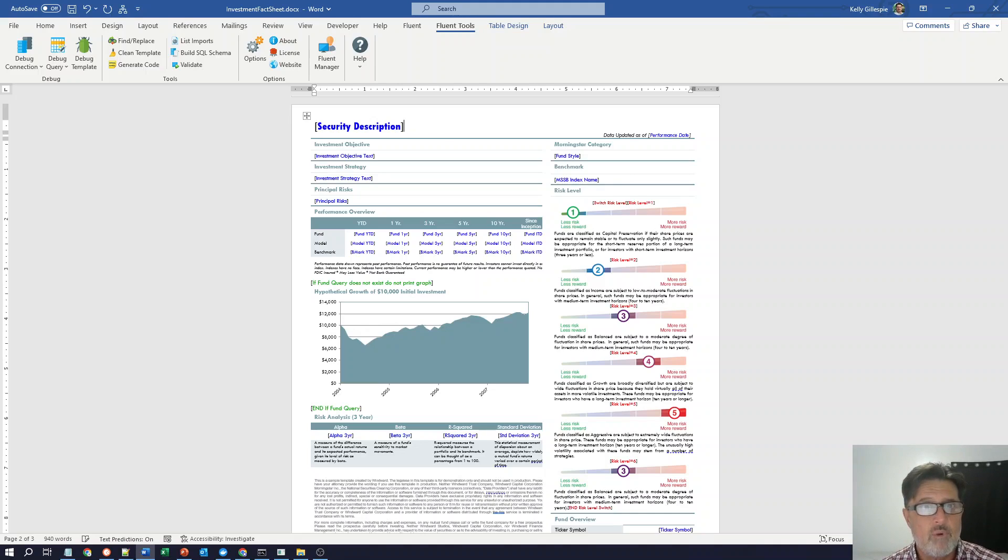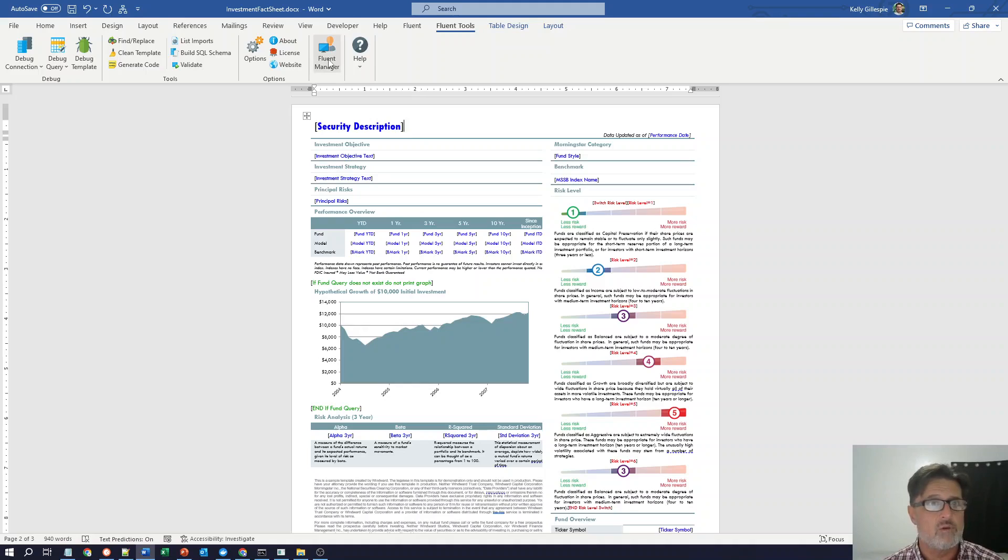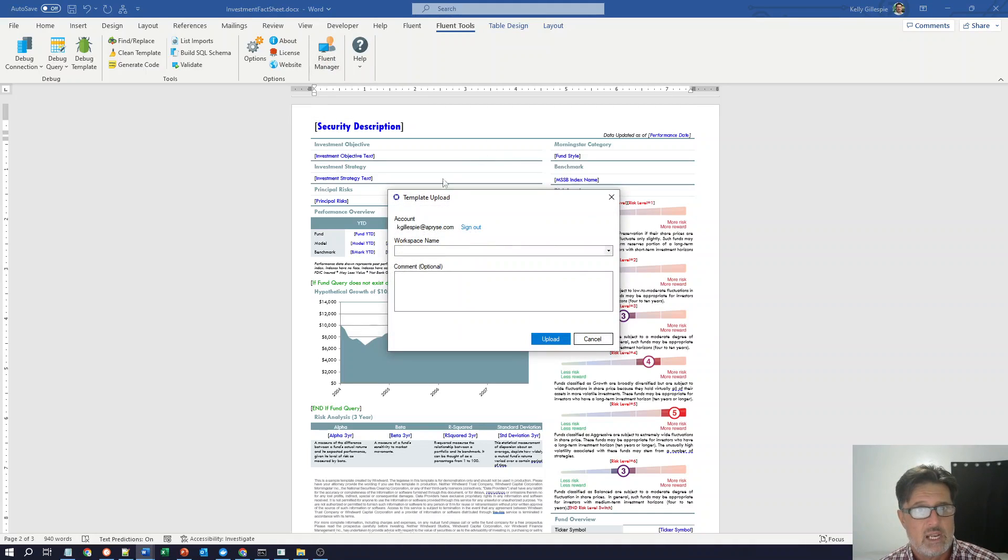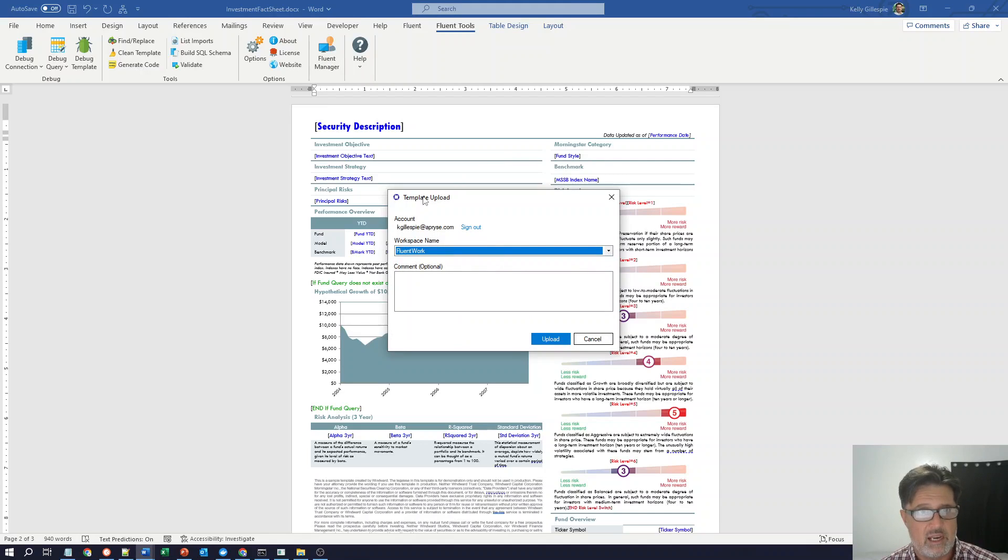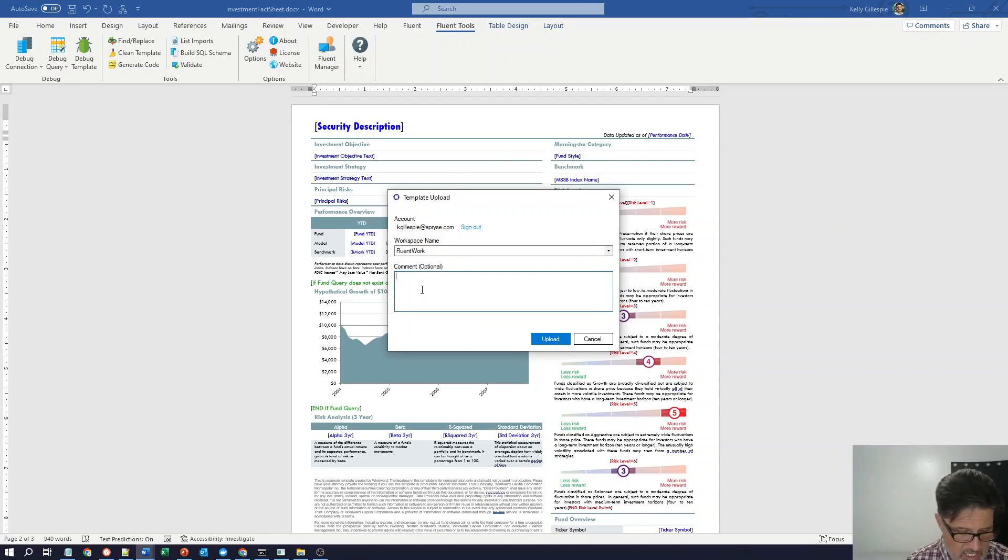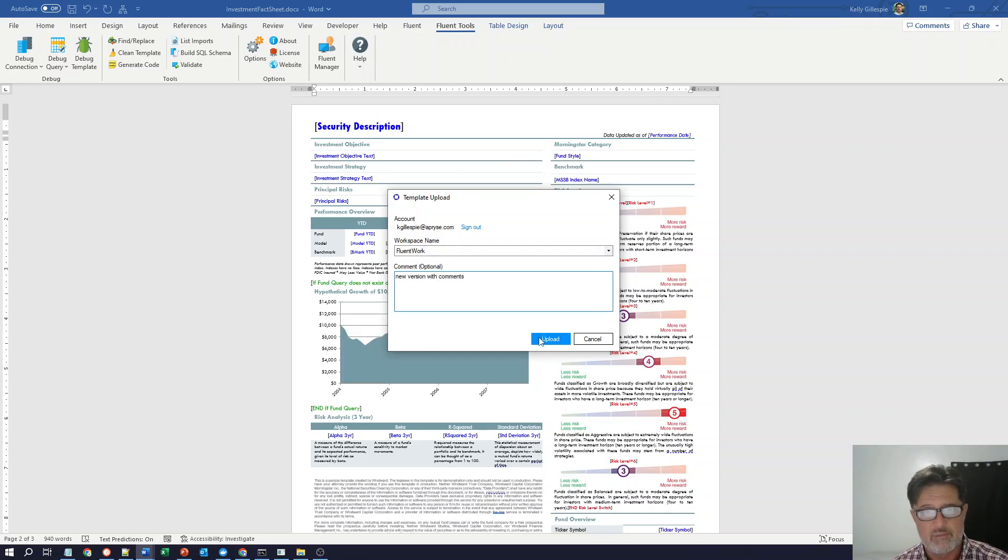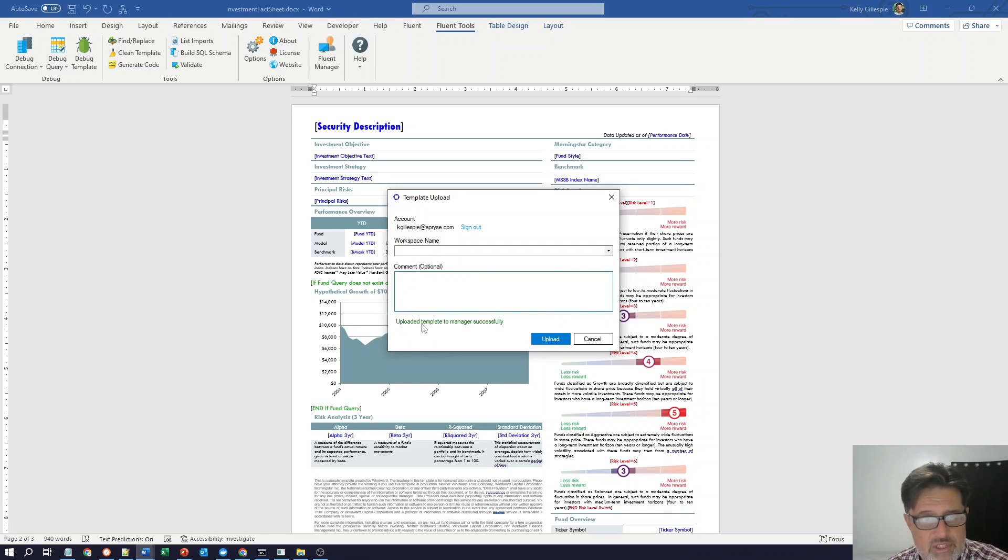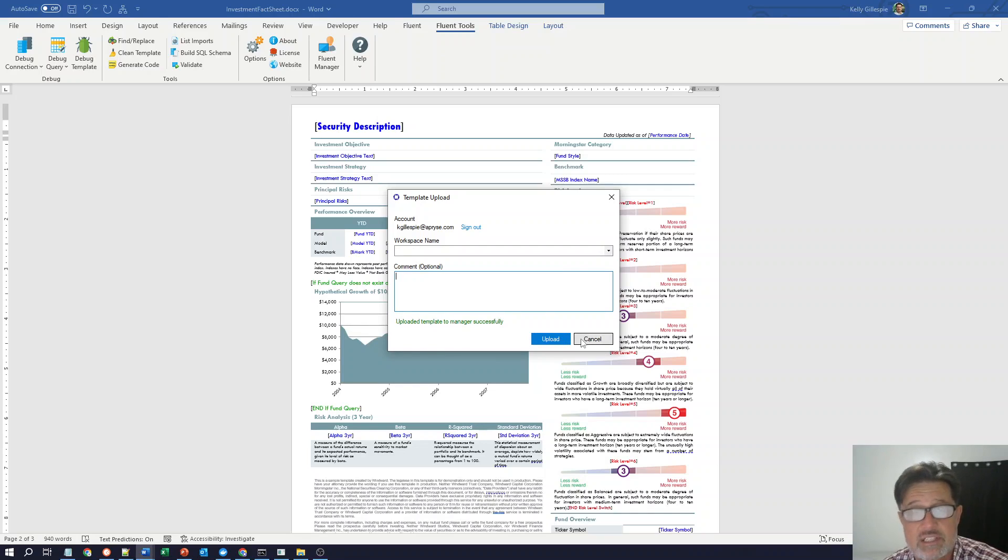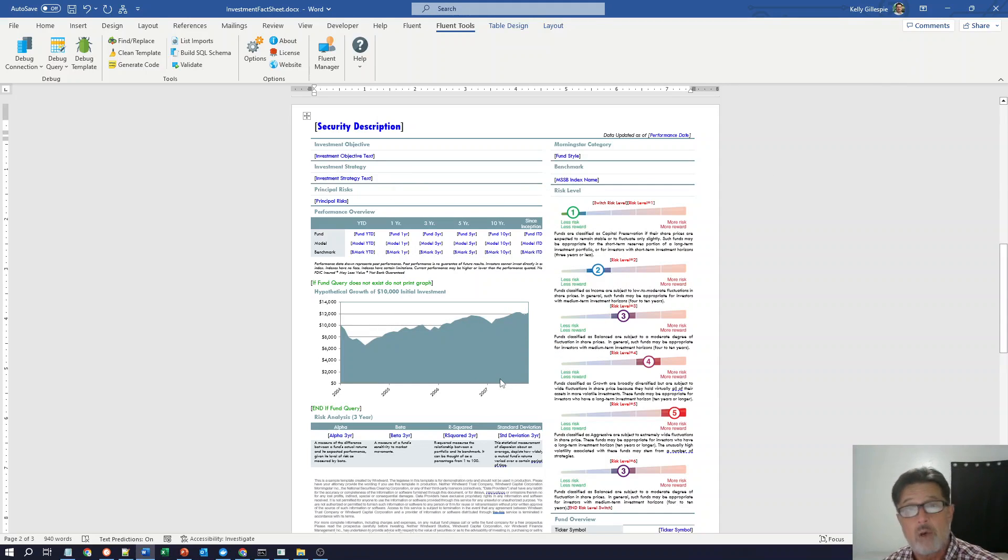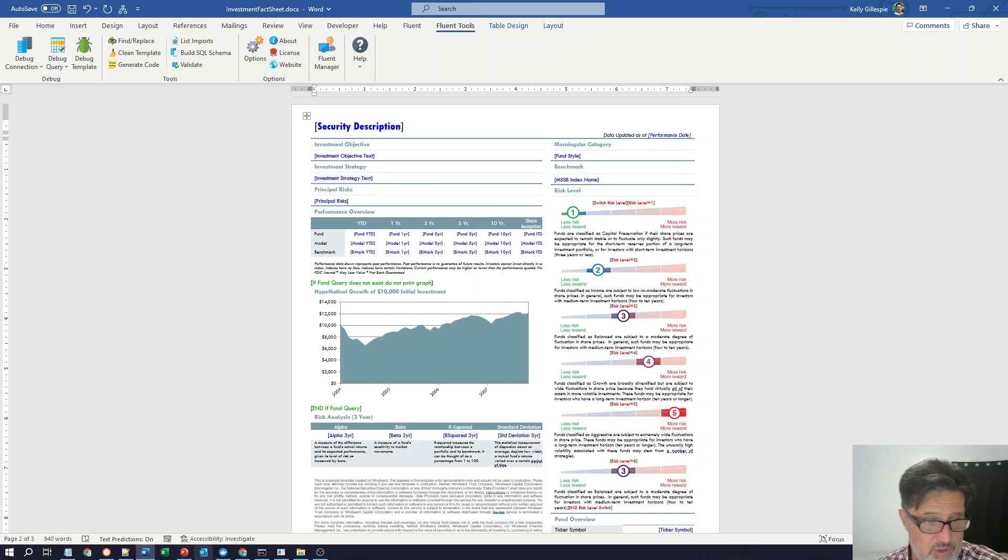Now, before I exit out of the designer demo, I'd like to show you this integration with the manager. It allows me to log into my workspace in the template manager and upload a new version of my template with comments right from the designer. When I click upload, you'll see I uploaded the template to the manager successfully. Okay, let's take a look at the manager and what features and capabilities the manager makes available to us.